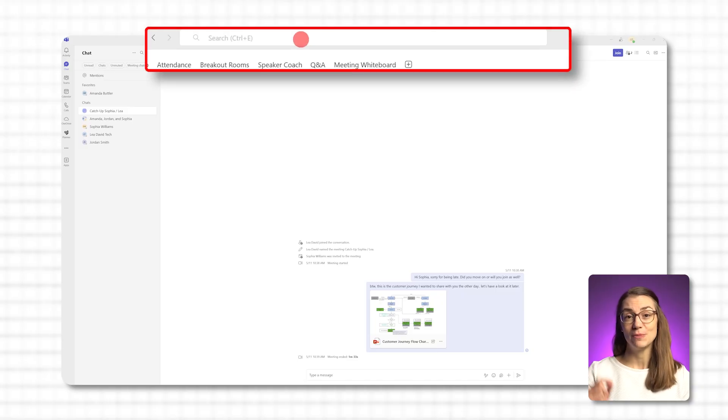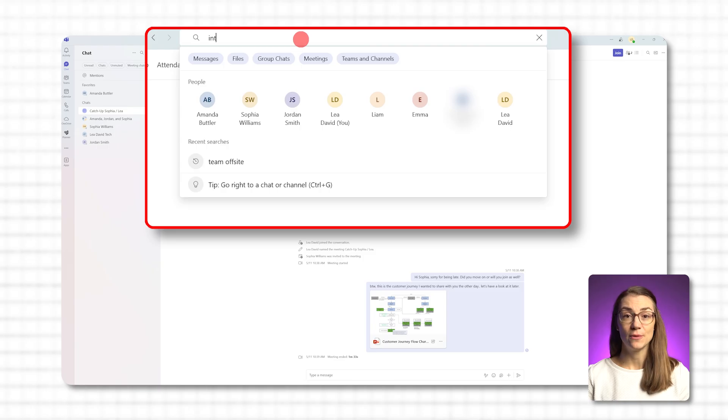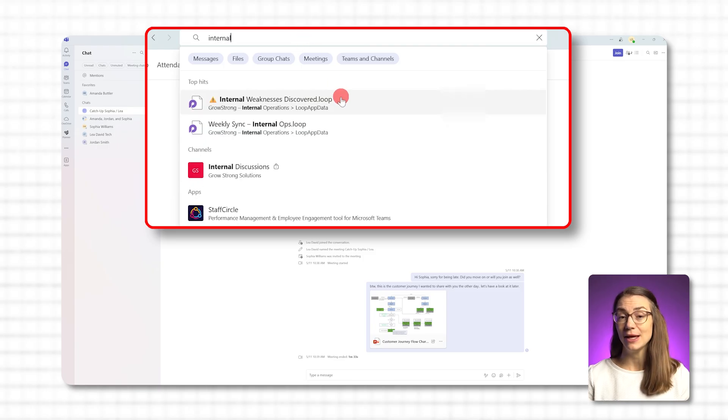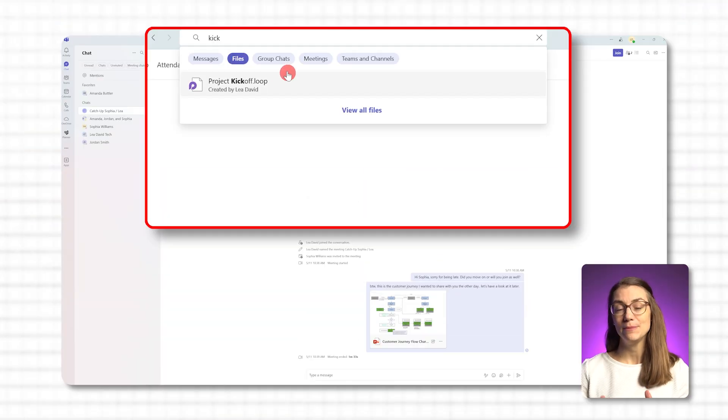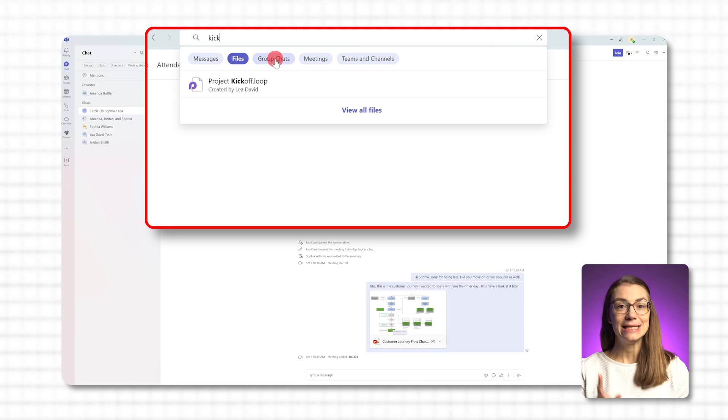Now, back to searching for a file or anything else in Teams. Instead of browsing manually, just go up to the search bar at the very top of Teams. Type in a keyword you remember from the file name, or even something you know is written inside the document. Then, instead of looking through all the messages, click on the Files tab that appears on the results page. Teams will show you every file that matches across all your chats, channels, and shared folders.